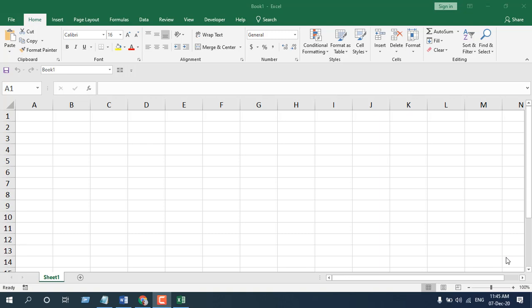In this advanced Excel tutorial I'm going to show you an excellent way to go to cell editing mode with a single mouse click. Okay let's get started.